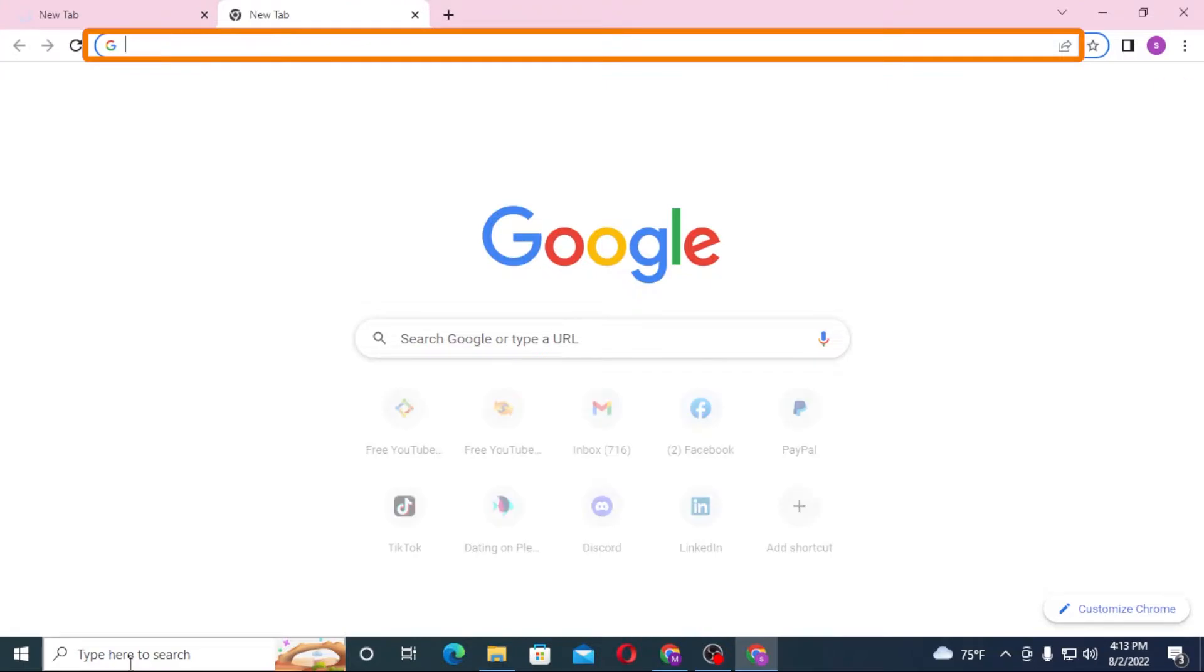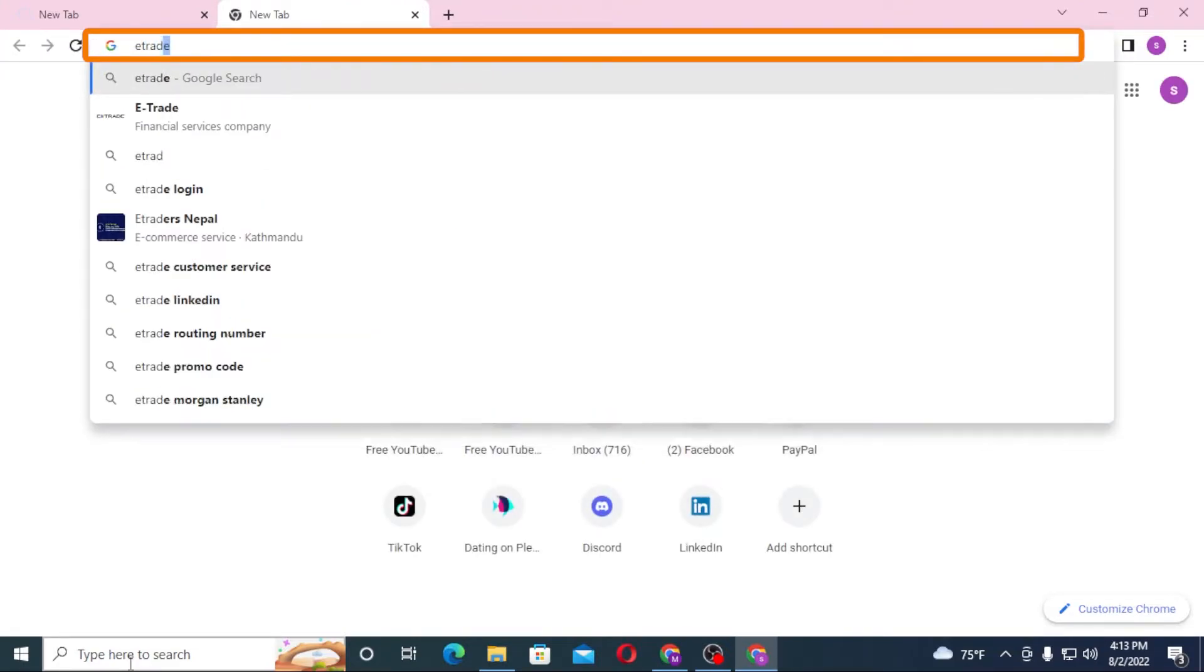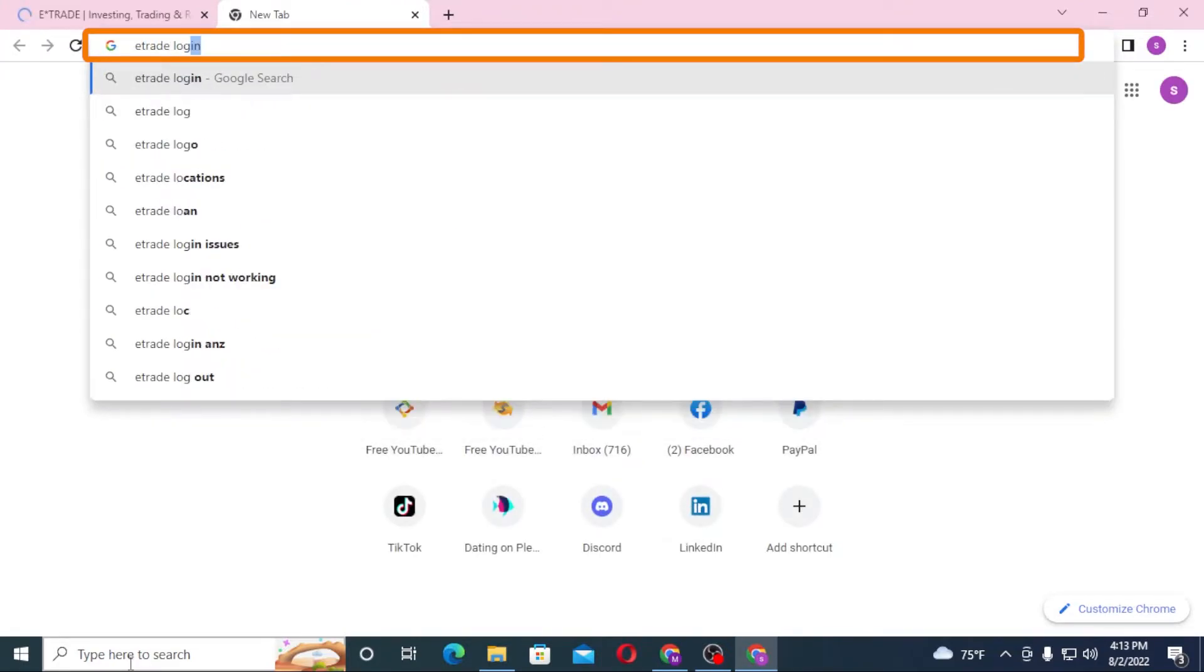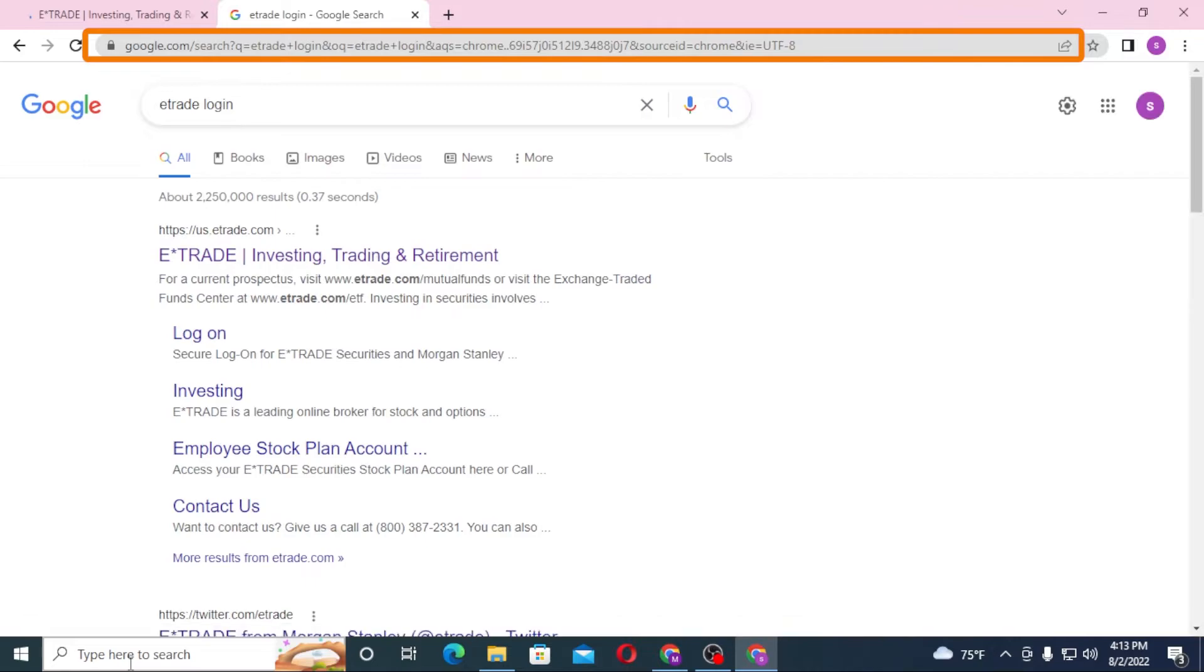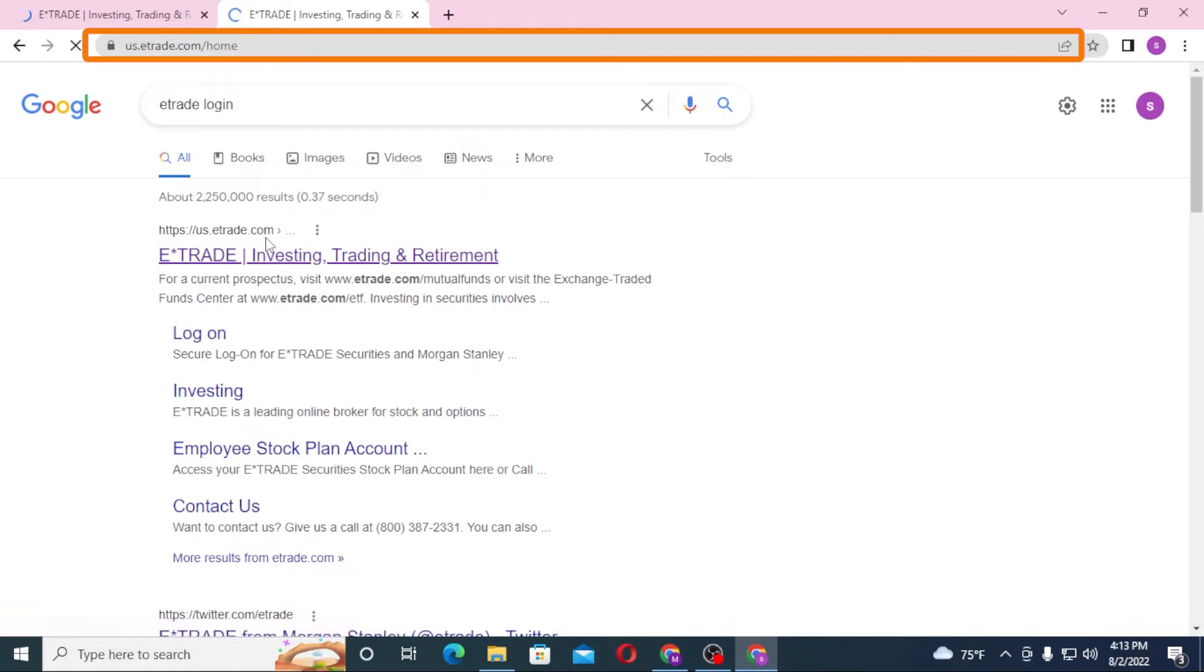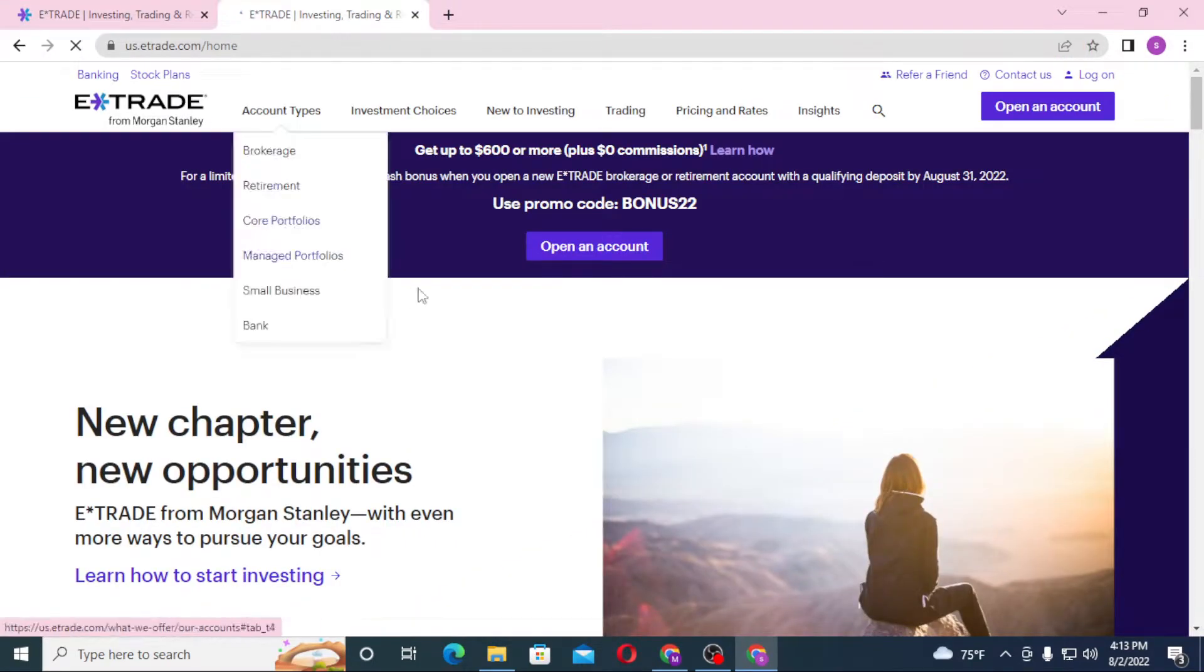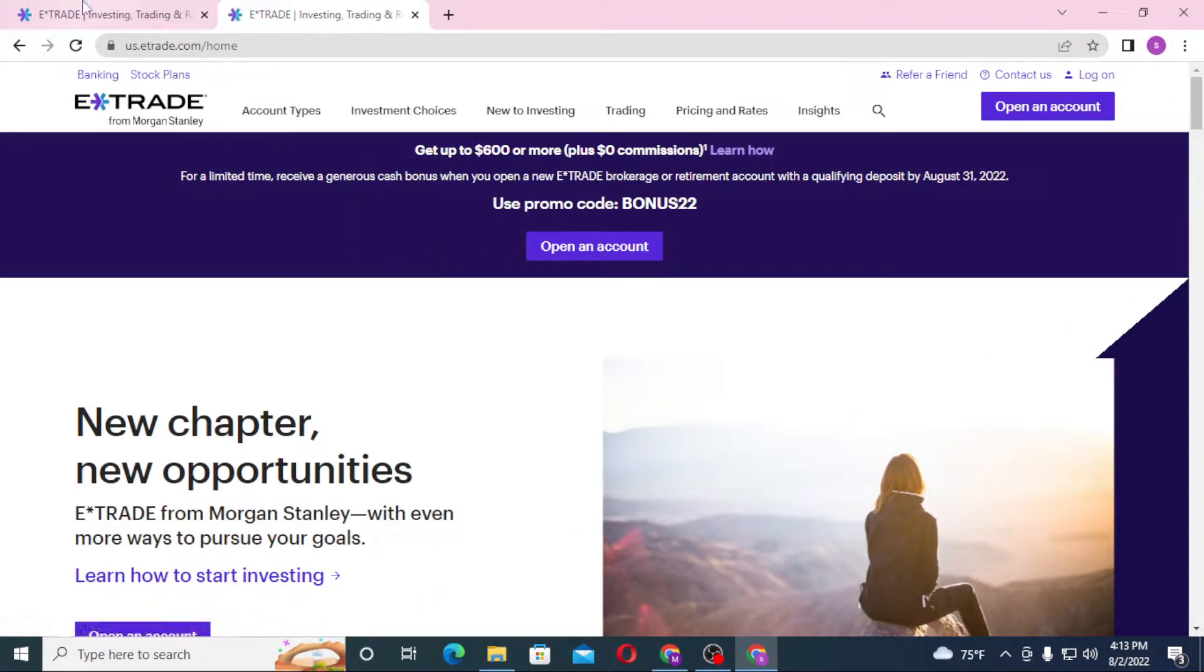Or you can get the same results for E-Trade login on Google itself and hit enter. You can see us.etrade on the first result of Google. Click over there. On the first tab and on the second tab, we can see we are on both the same website. One we had opened from the direct web address, whereas one was from the Google search result.